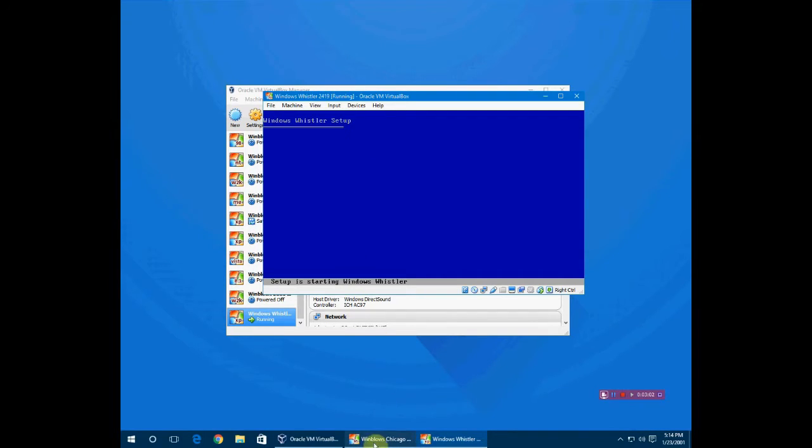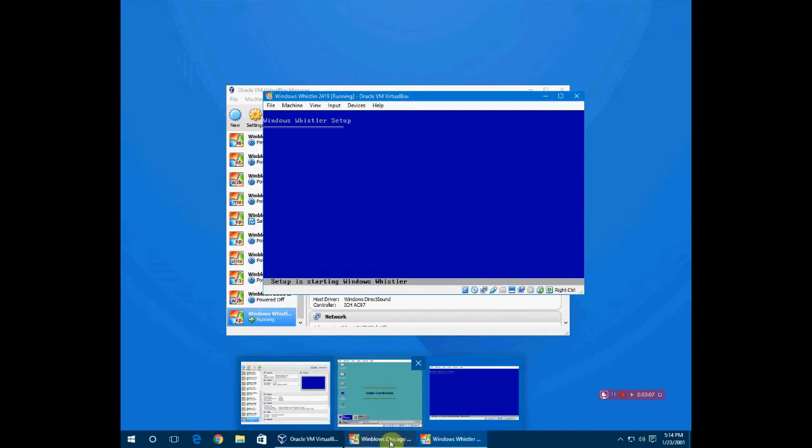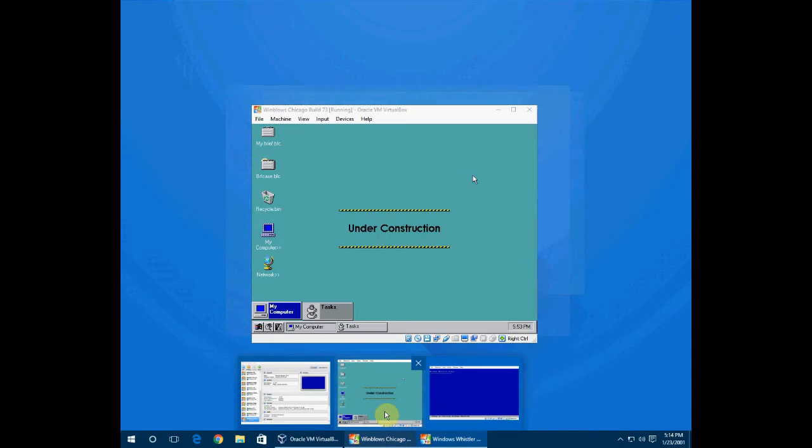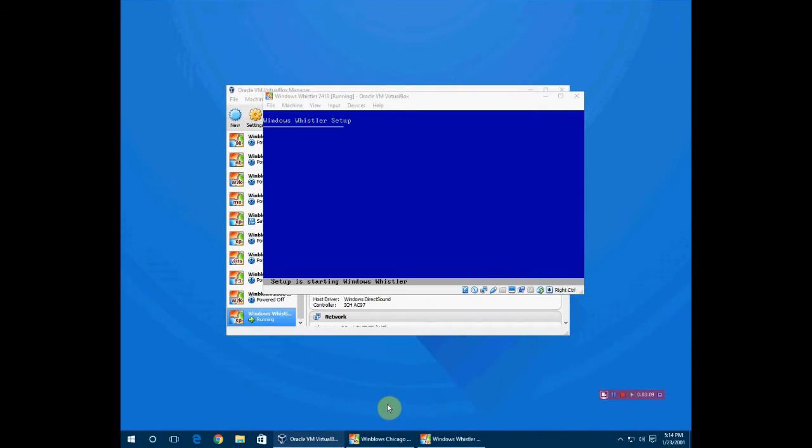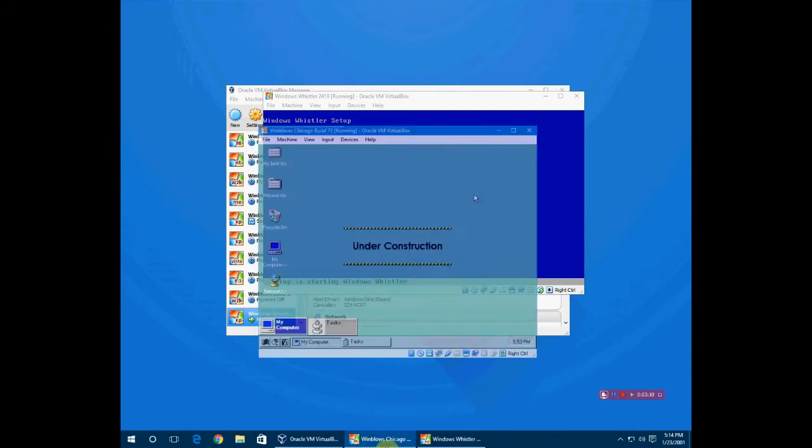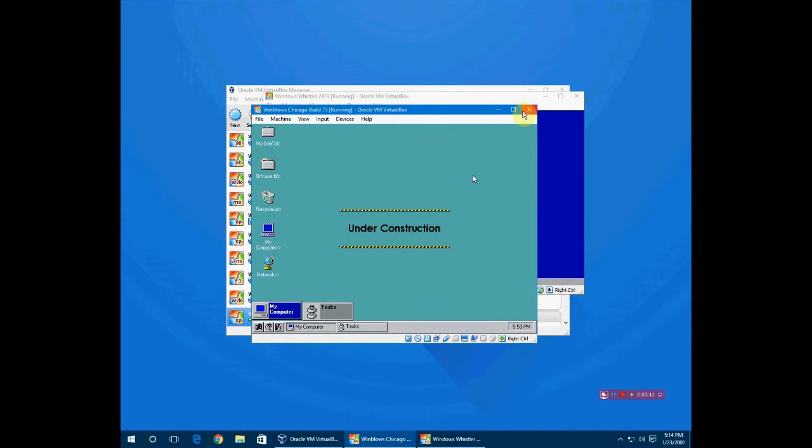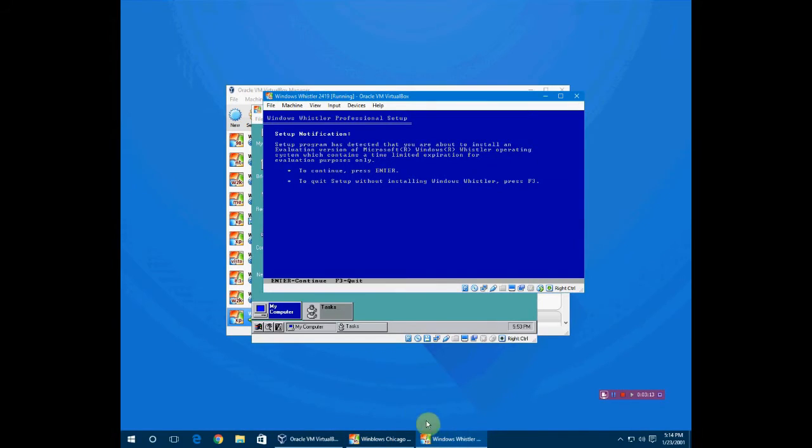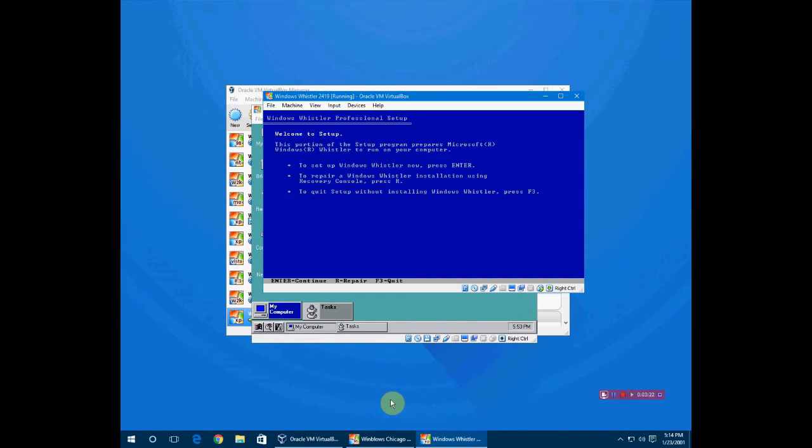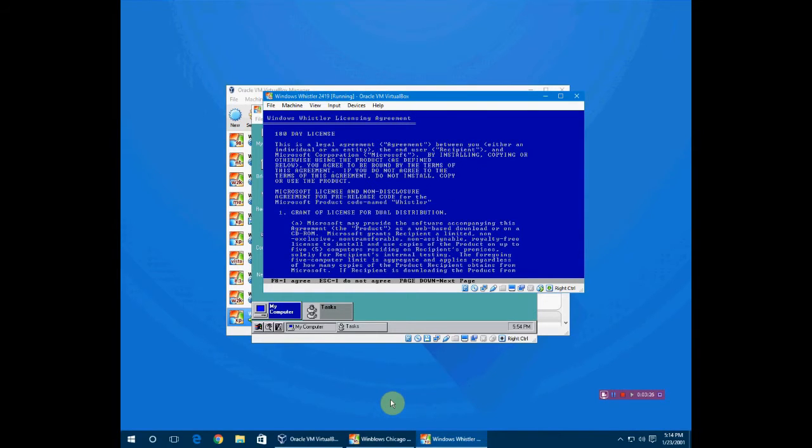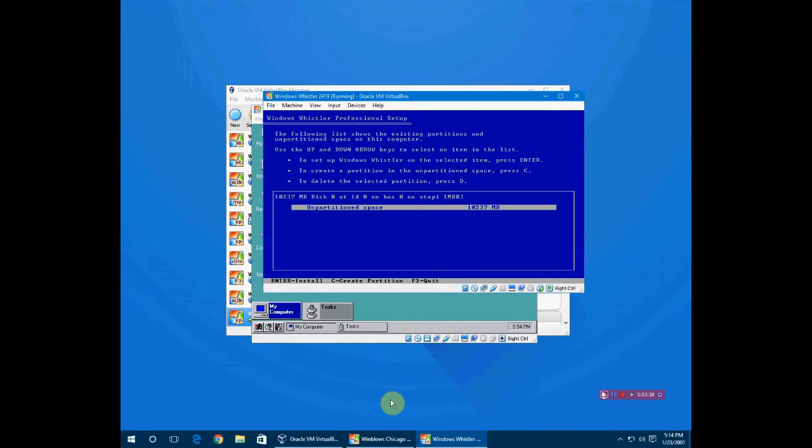I don't know why it's still running. There's a glitch with it that if I shut it down it won't load back up again, so I just saved the state. Click enter if you want to install Whistler. I just click F8 because I'm not going to read all this. Click enter.